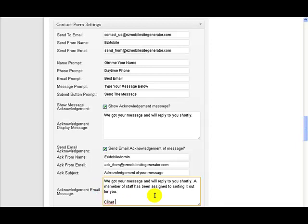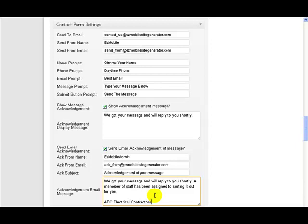Client name would go there. If it's something like ABC Electrical Contractors, you put their name there like that, something like that. So very flexible, very easy to use, all you do is fill these details in here.